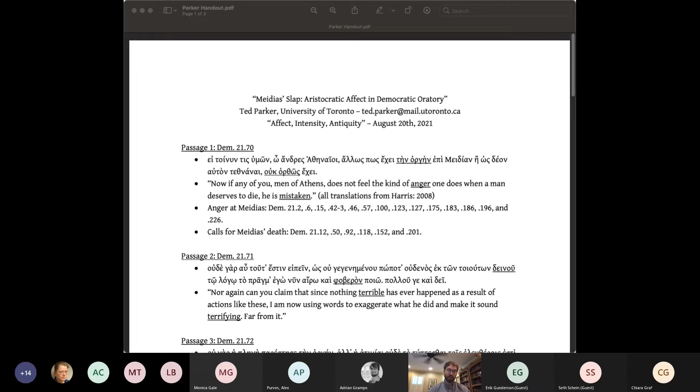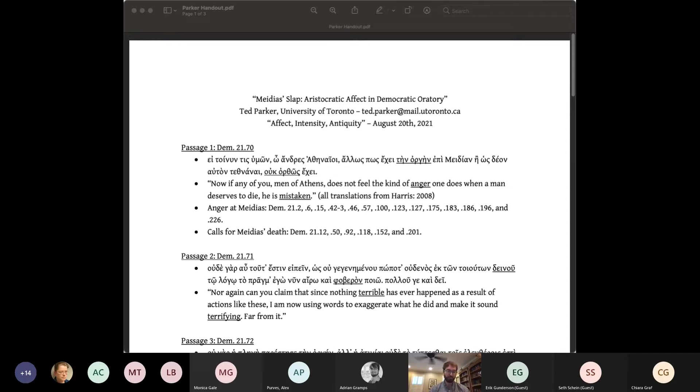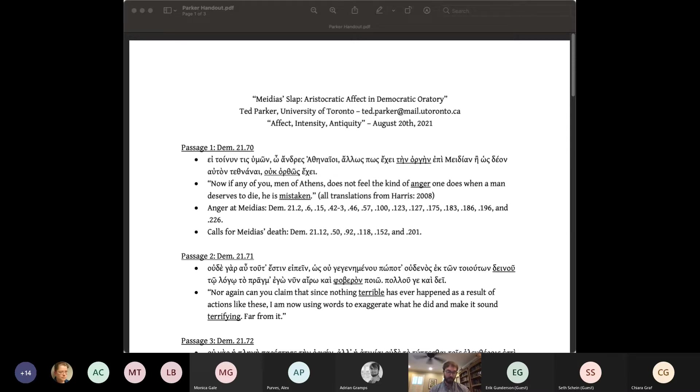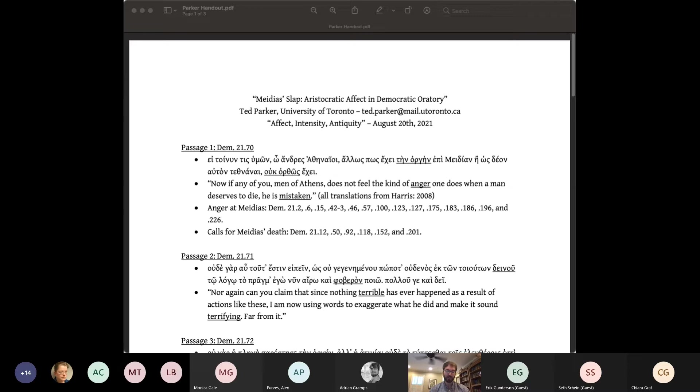Here, emotions may be read in terms of their propositional content. I ask for your pity means I do not deserve to be punished because of X, Y, and Z. Let's take an example from the speech we will be examining more closely a little later against Medias. In passage one on your handout, Demosthenes states that if any of the jurors, quote, does not feel the kind of anger or orge against Medias as when a man deserves to die, he is mistaken.